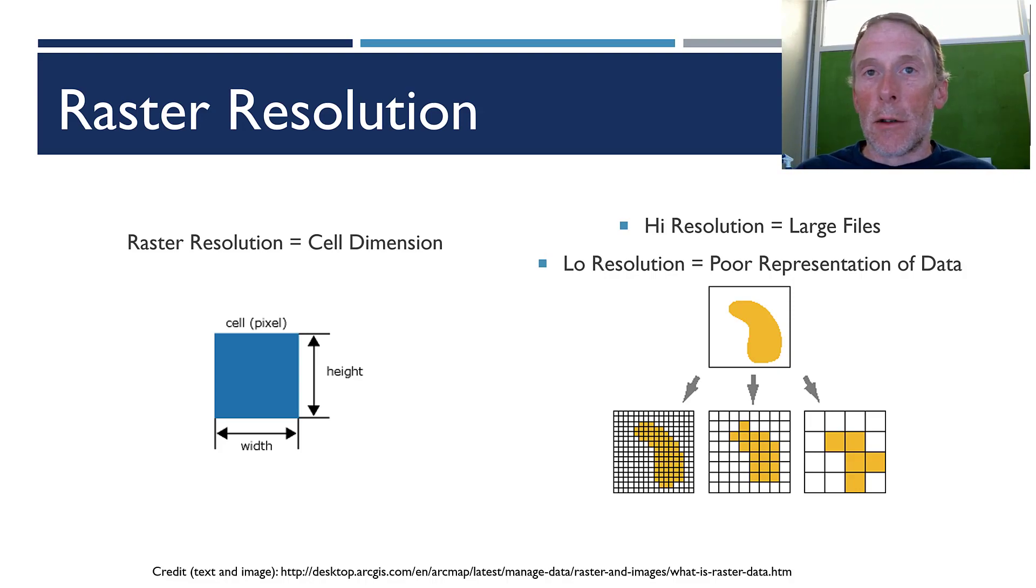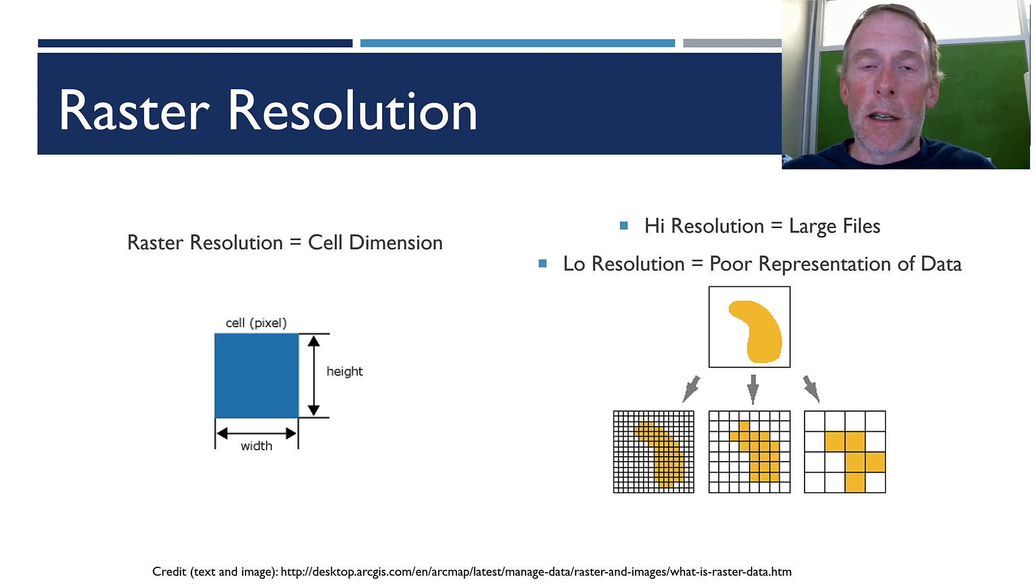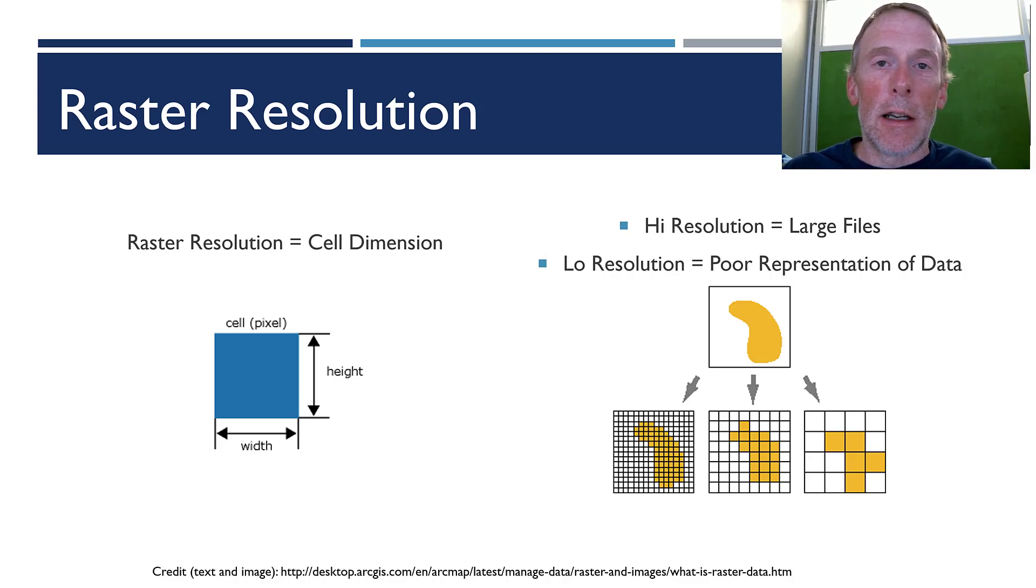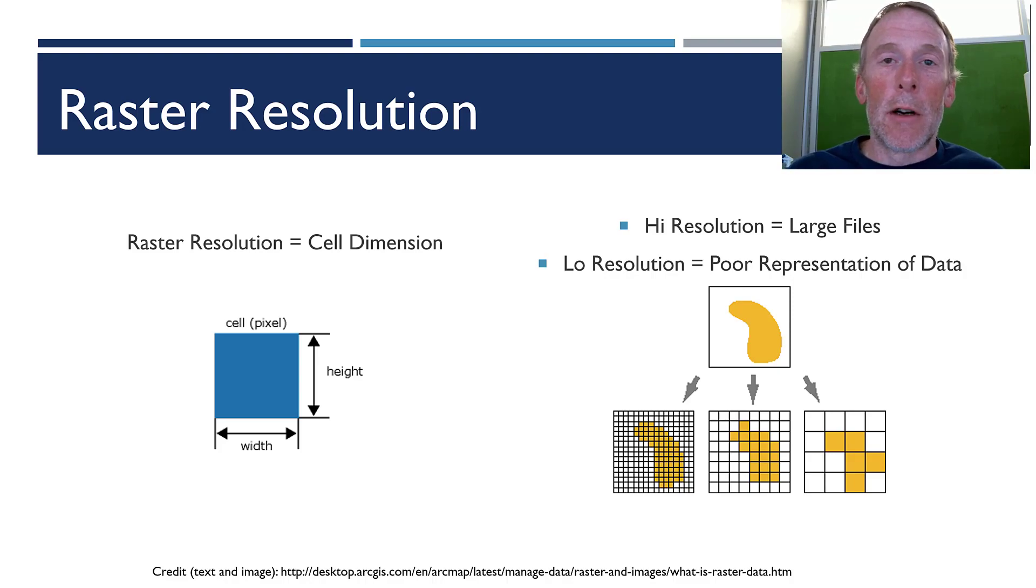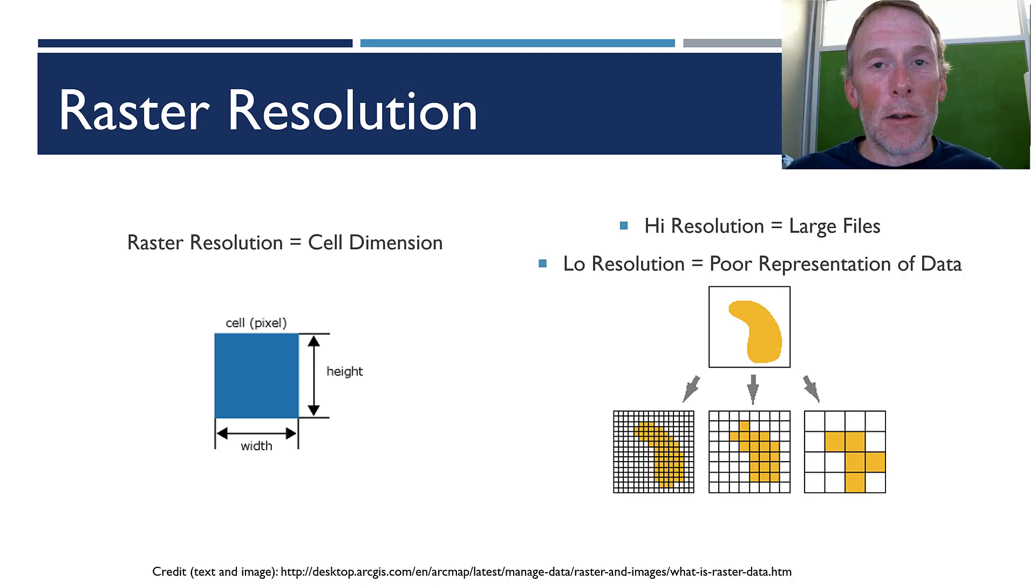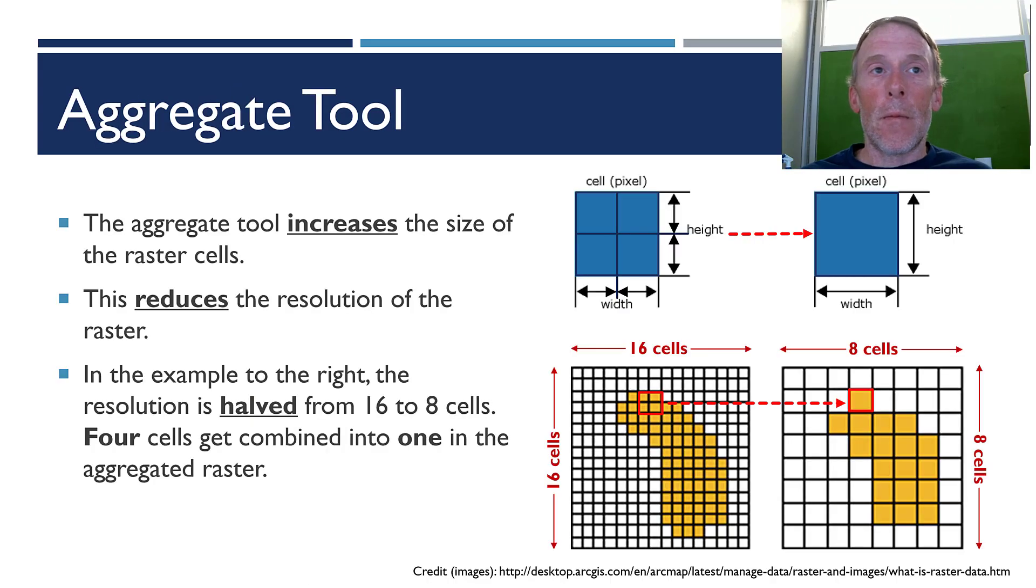A lower resolution raster has fewer cells. Each cell is going to be bigger in terms of its height and width dimension. That means that it takes up less space. It's a little faster on your computer. But when you zoom in, you're going to lose detail because the detail is just not there.